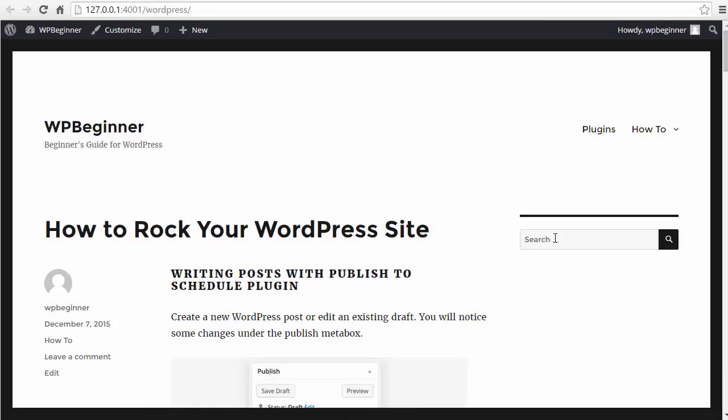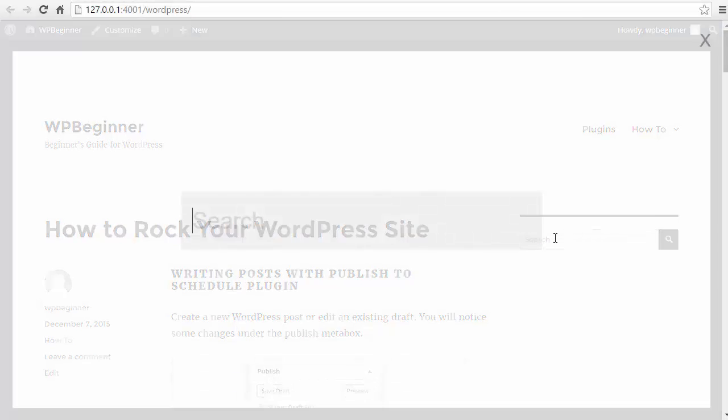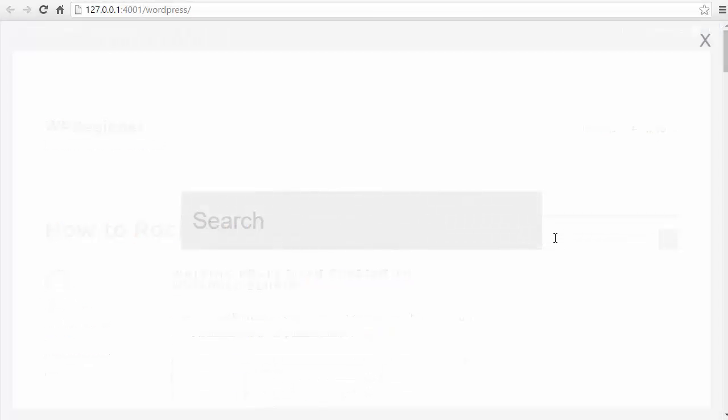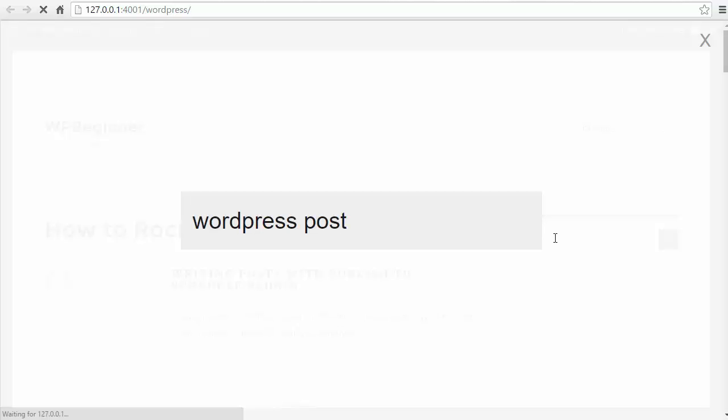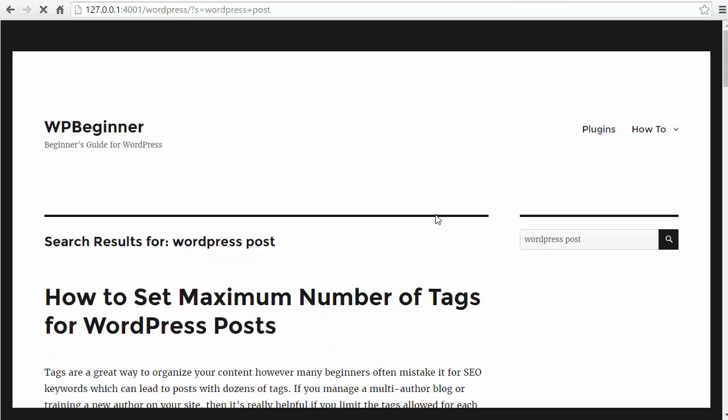Now when I go to my site and I click on the search, you see a search overlay takes up my whole screen which makes it much easier for me to search for something. And then it returns all the results right here.